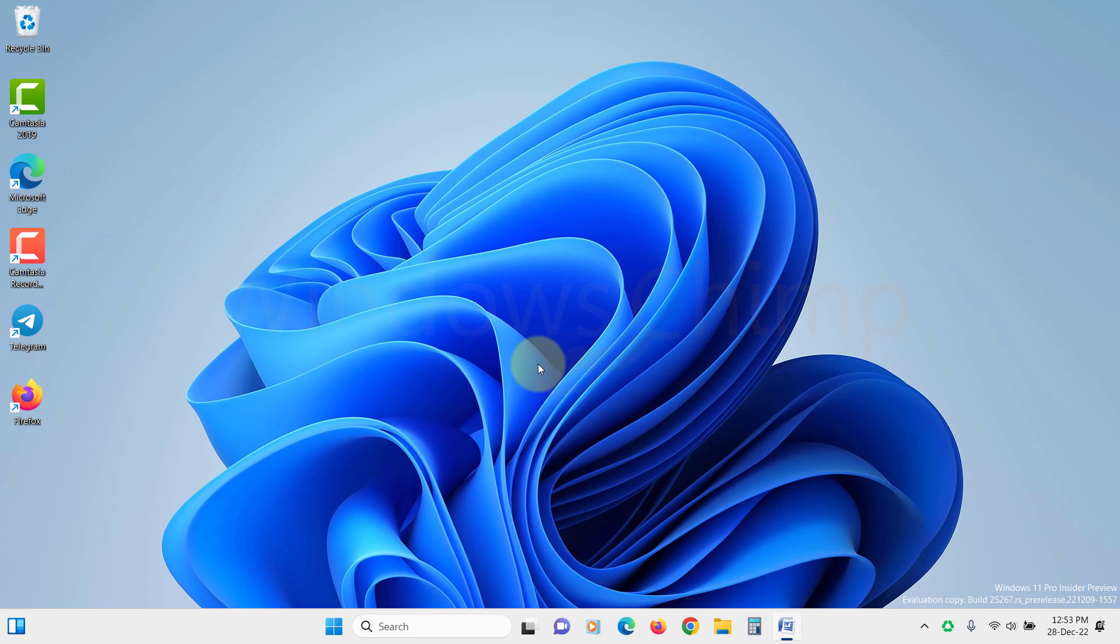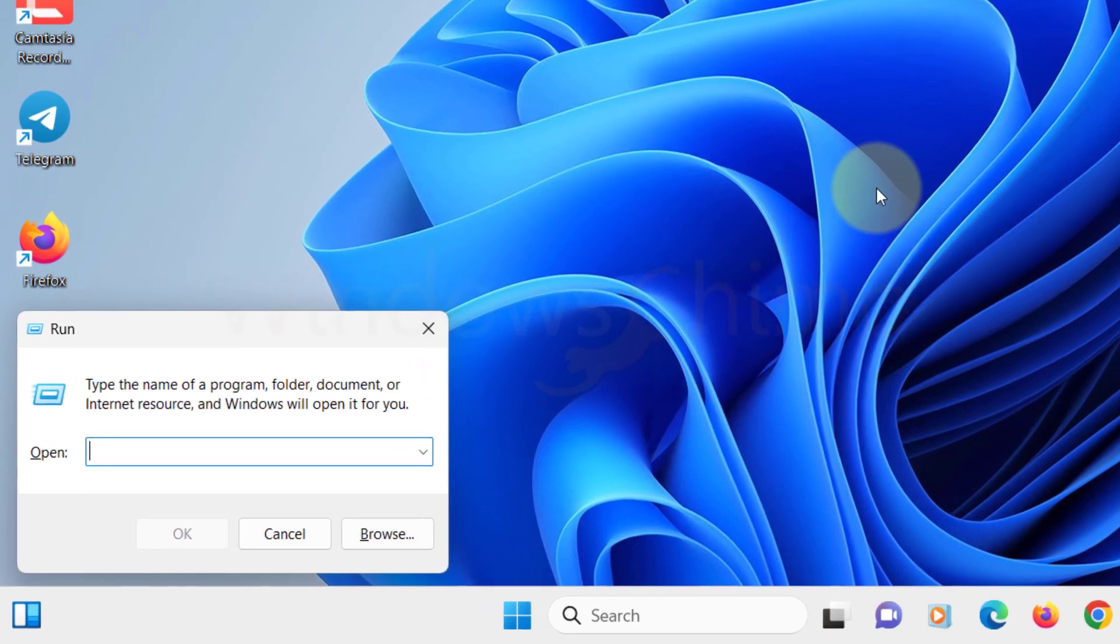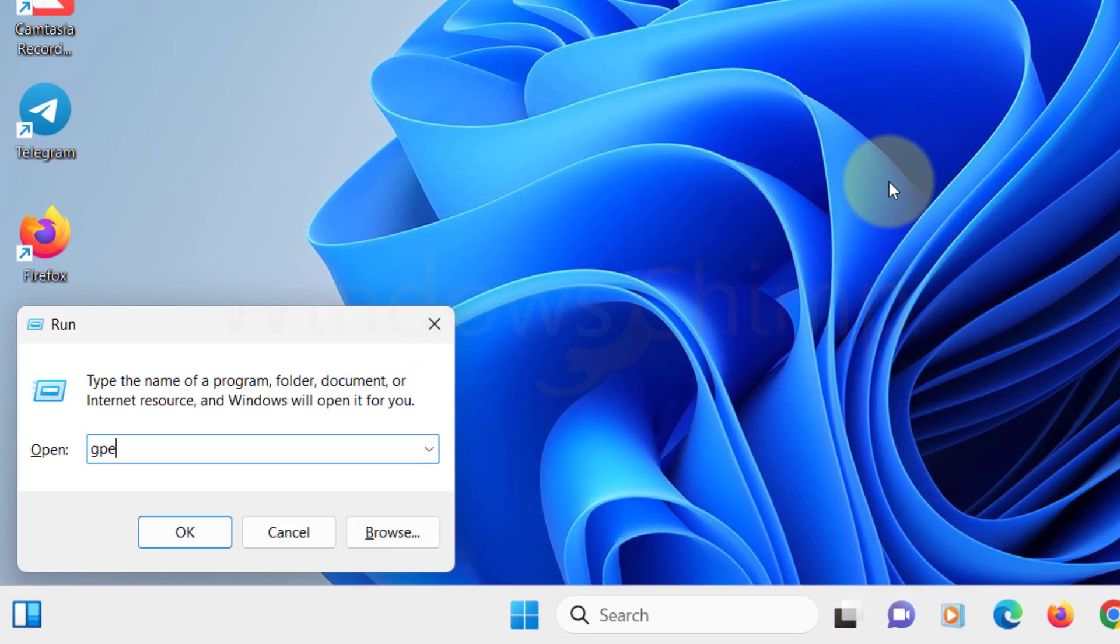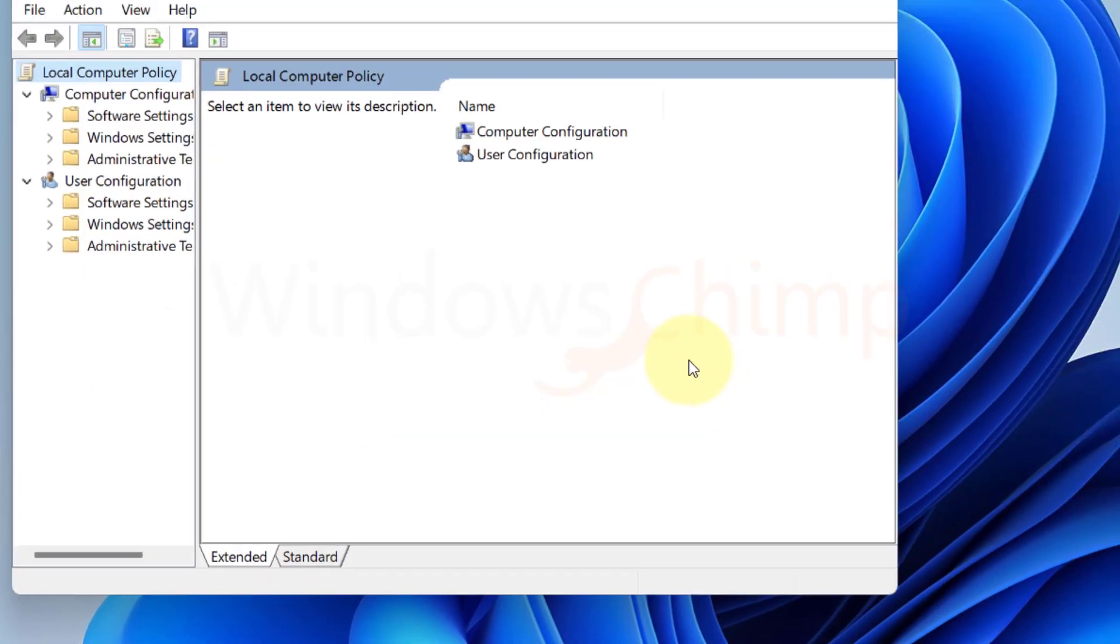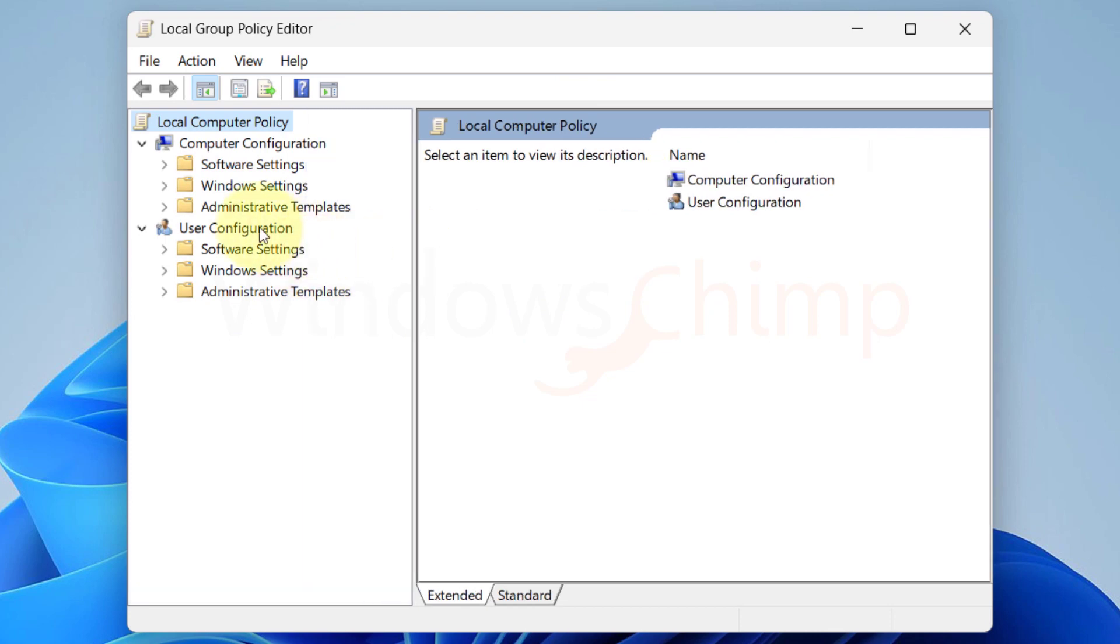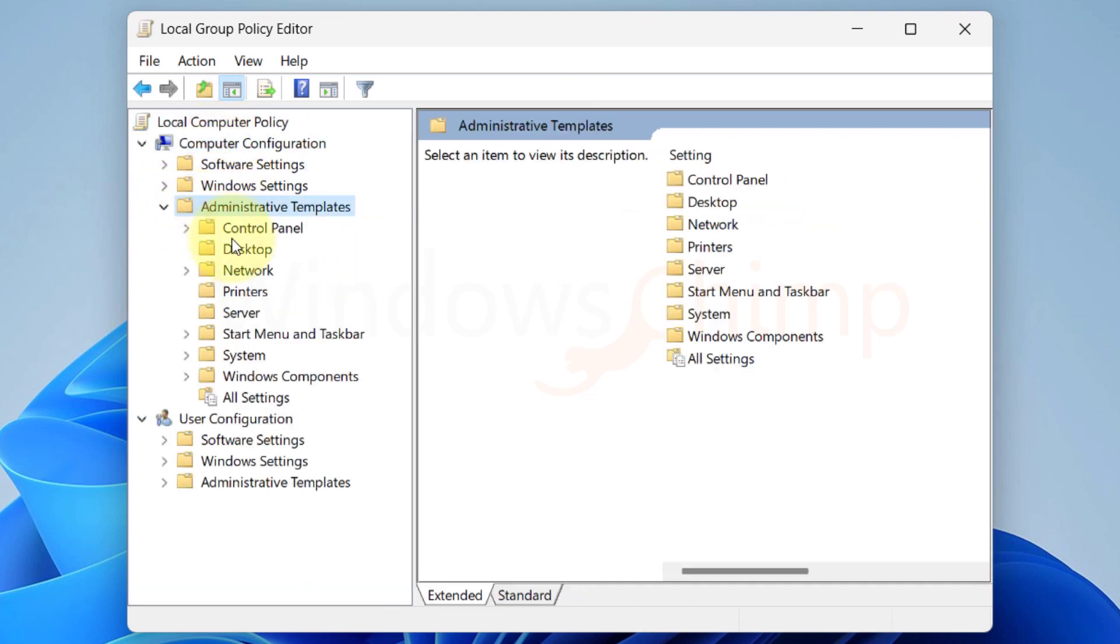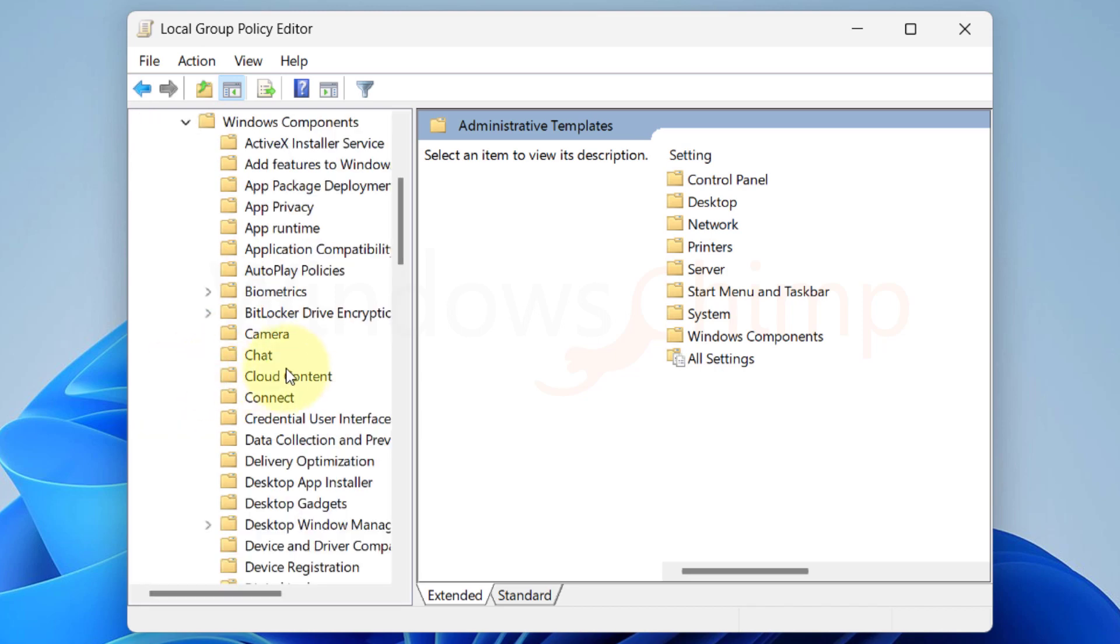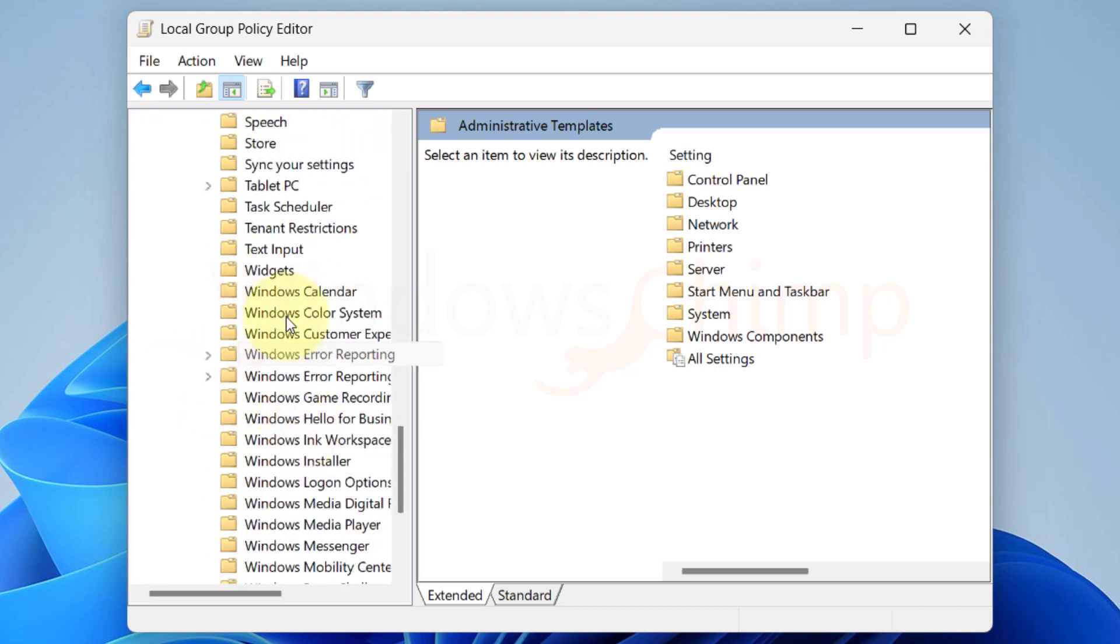Press Windows plus R to open the Run dialog. Then type GPEdit.msc and hit Enter. Now navigate through Computer Configuration, Administrative Templates, Windows Components, then select Widgets.